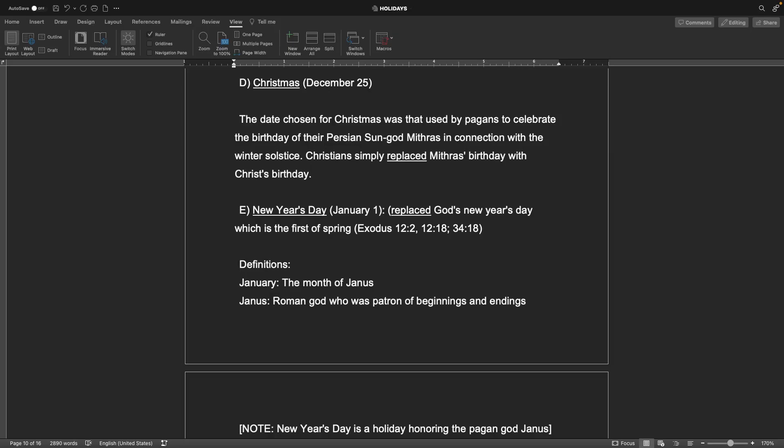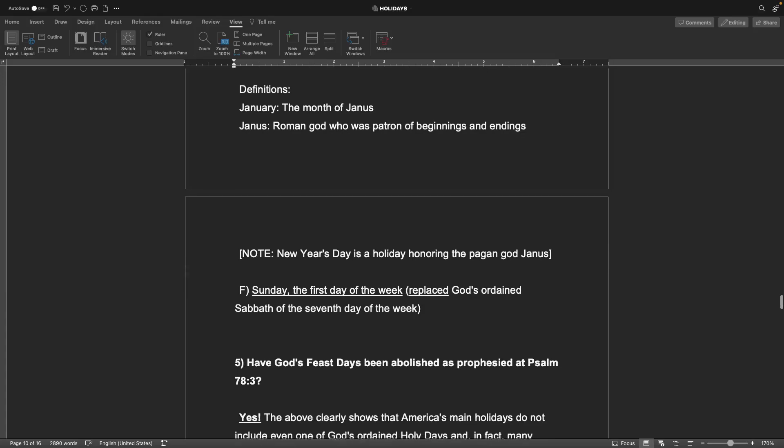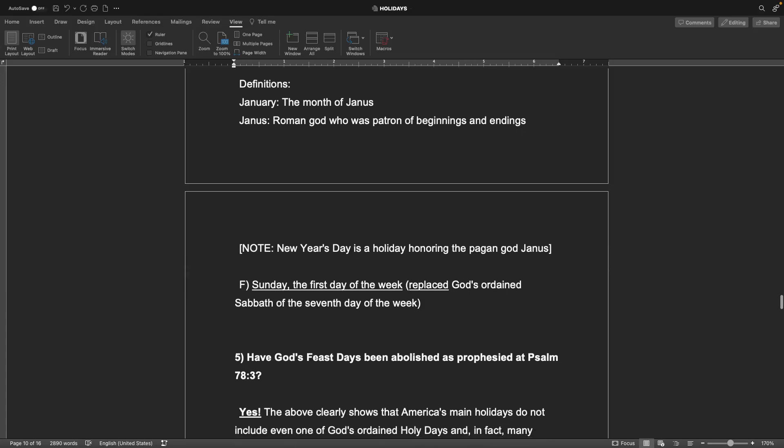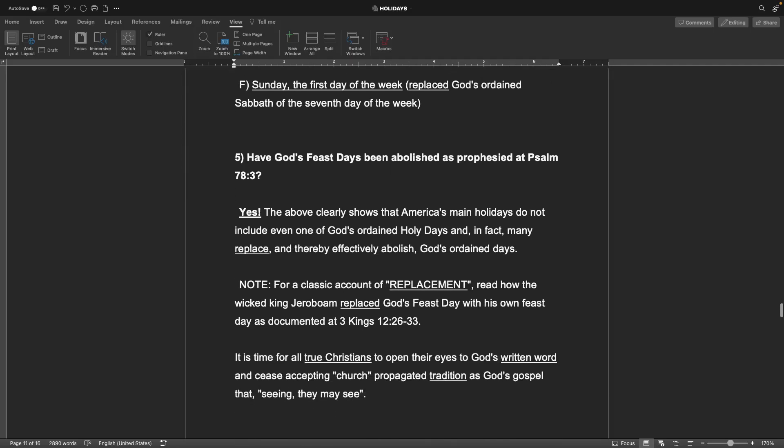Rain, plants, harvest, but then that goes into summer and fall and then winter. And that's what makes sense. That's the only thing that makes sense actually. And that's why it's biblical, and that's why our world is confused. Definitions: January is the month of Janus, Roman god who was patron of beginnings and endings. Note, New Year's Day is a holiday honoring the pagan god Janus. And pretty much every month, week, day is all pagan unfortunately.